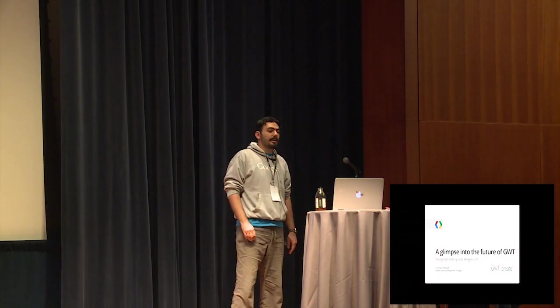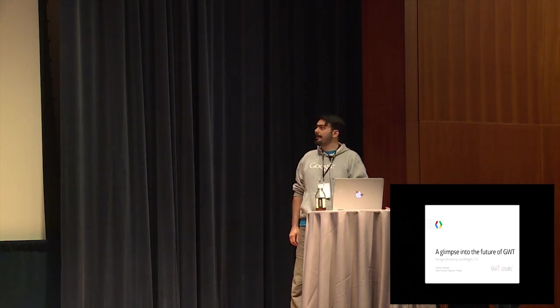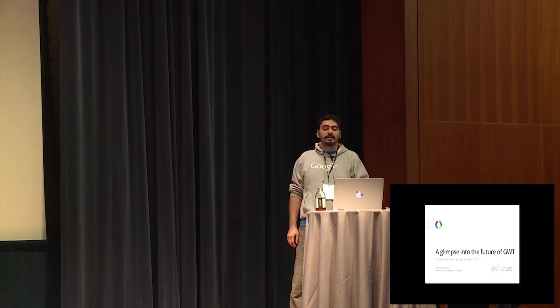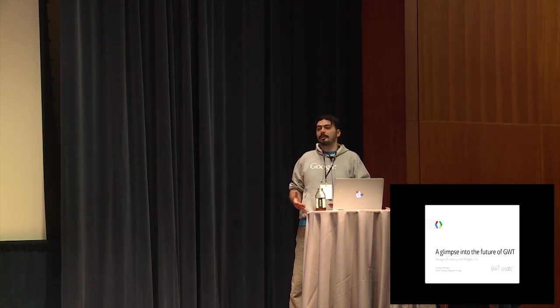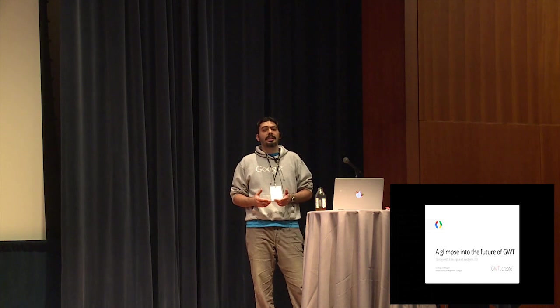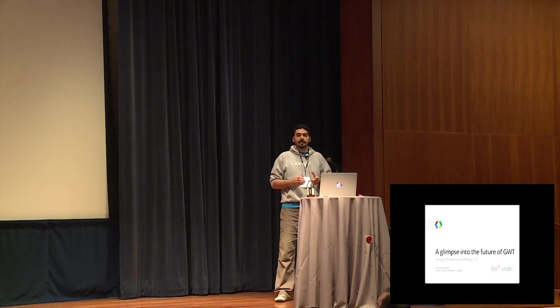Hi everyone, welcome to my talk: A Glimpse into the Future of GWT. We are working on some major features that will change how you develop your UI and interact with other JavaScript libraries in your grid applications. In this talk, I will try to give you an idea why we are doing this change and how it's going to look like at the end.